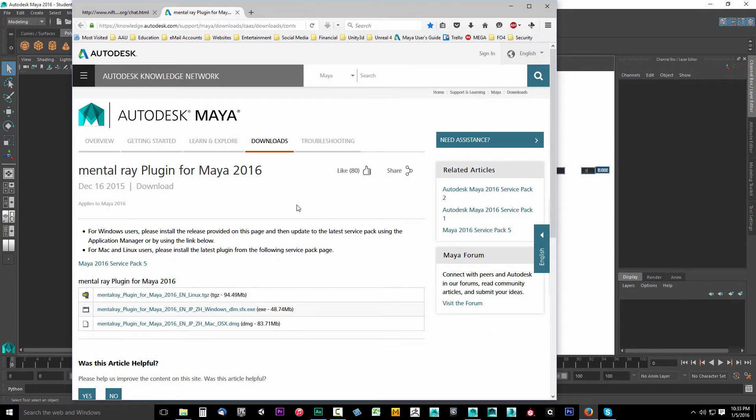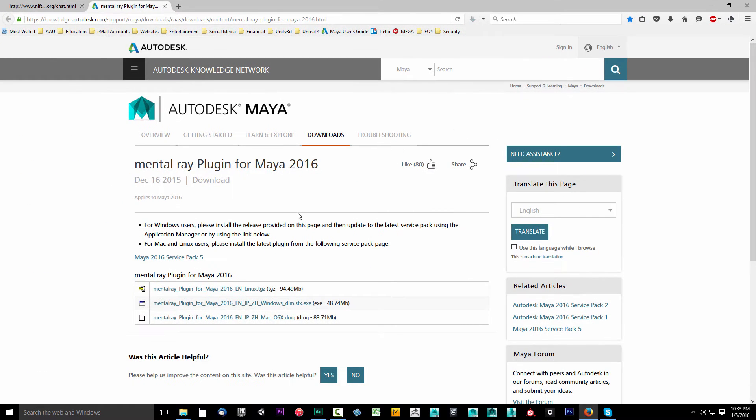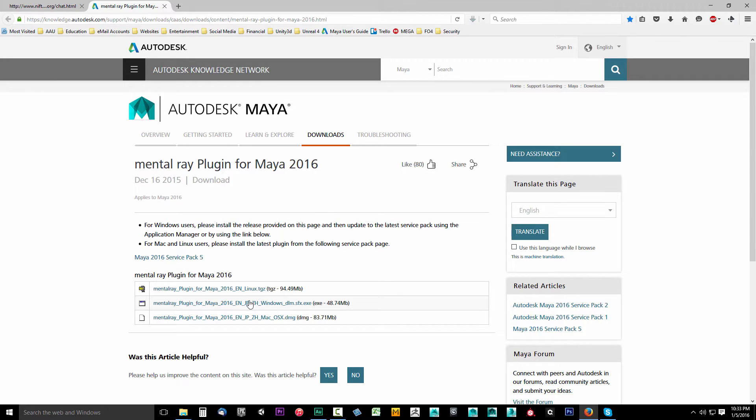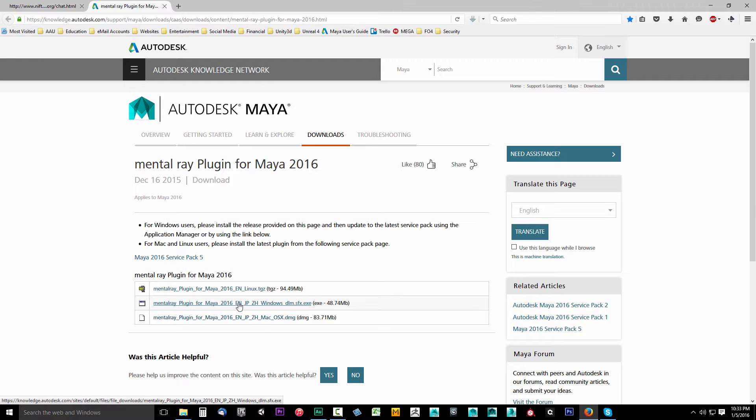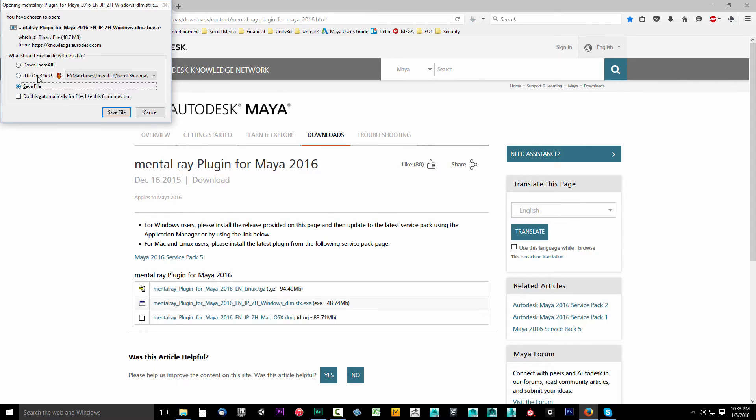Now, open up your browser. Below the video in the description, you'll see a link to the Mental Ray plugin for Maya. There's three of them—Linux, Windows and Mac. Chances are you're looking for the Windows. Go ahead and select that after going to the link and save the file.